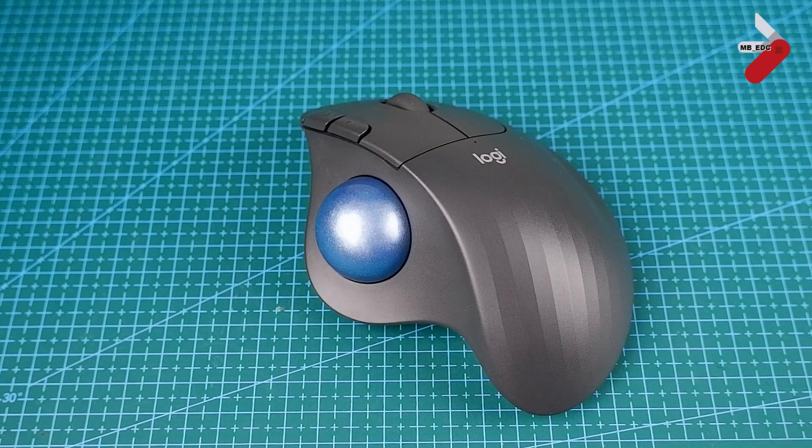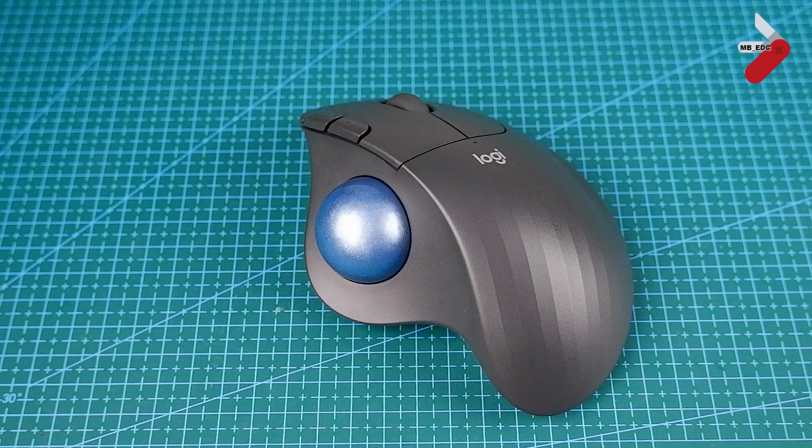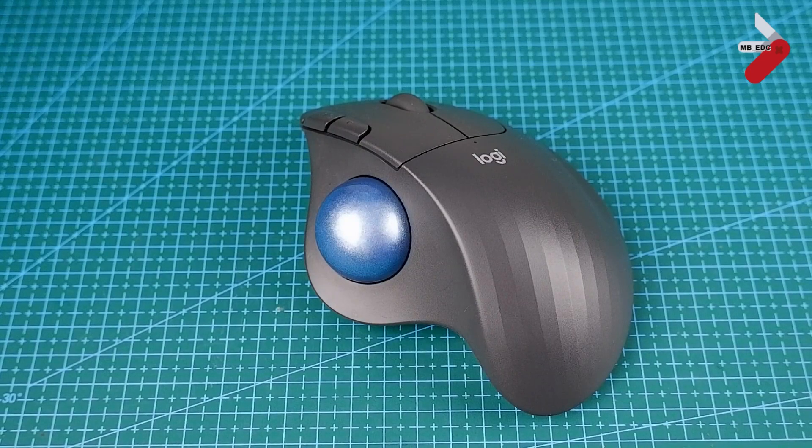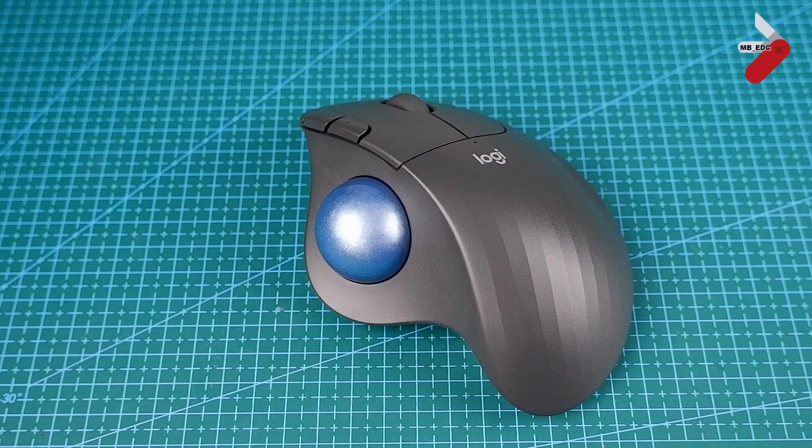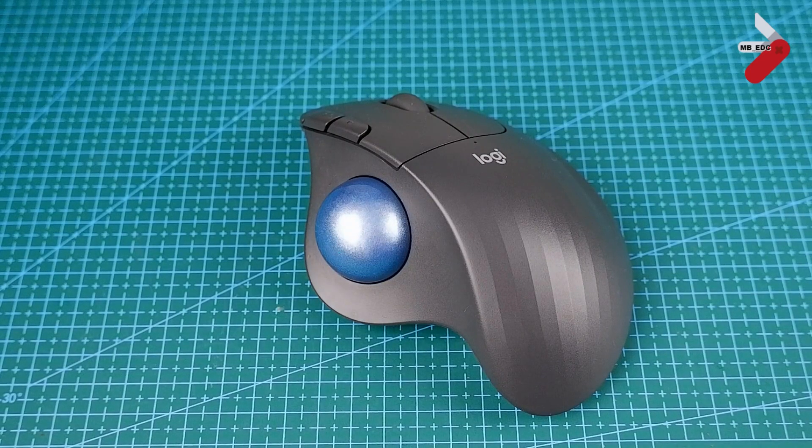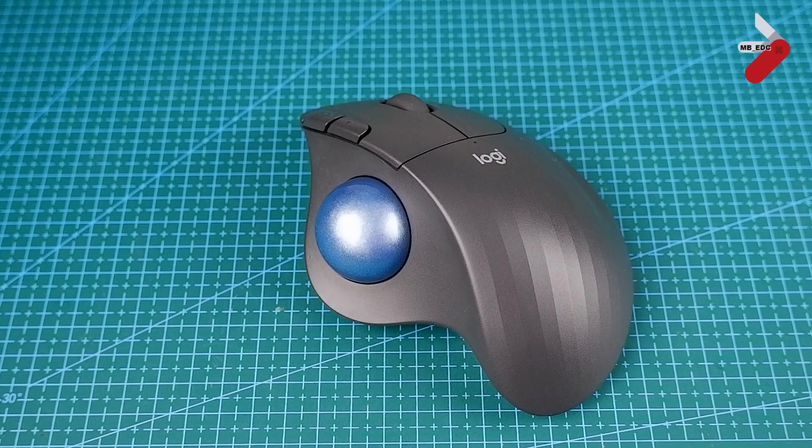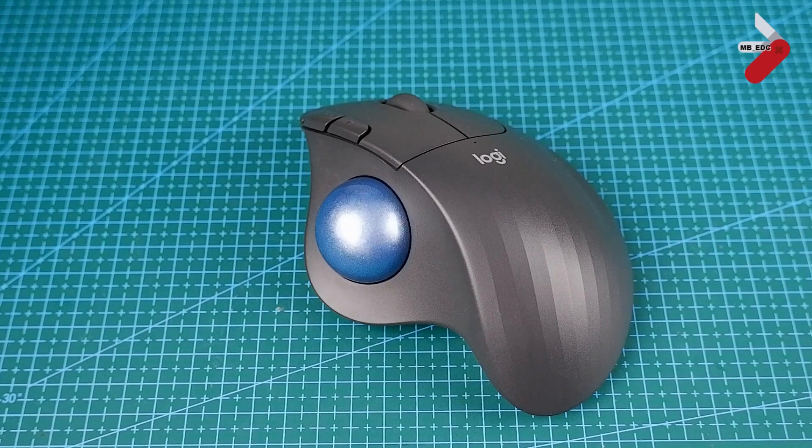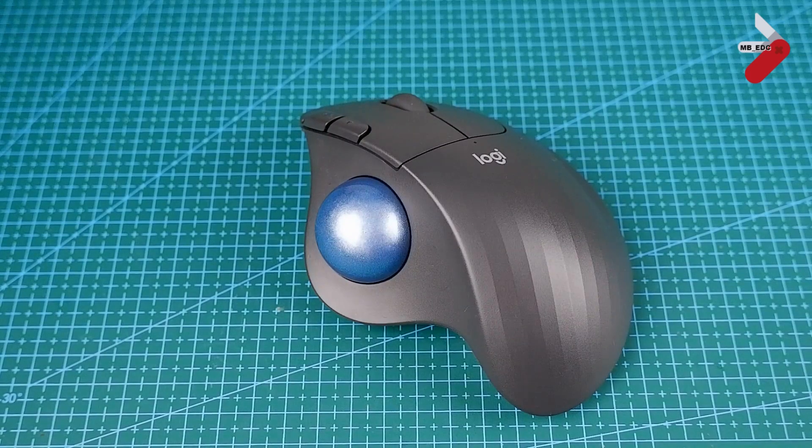Hi YouTube. This is the Logitech Ergo M575 Wireless Mouse and it provides wireless ergonomic comfort.